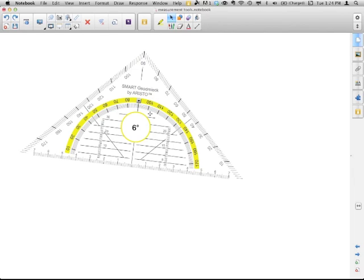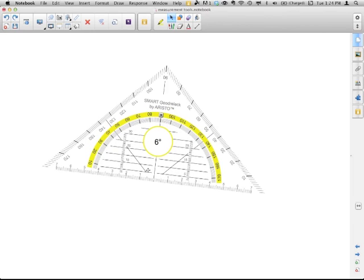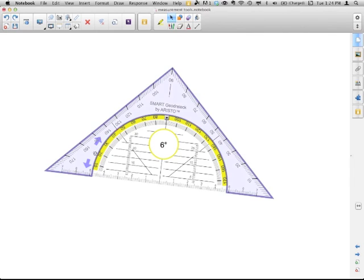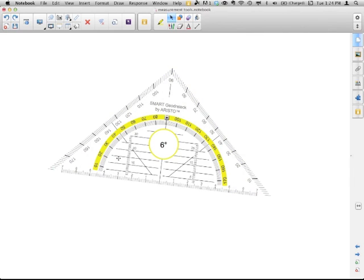Down in here, in this area, with the four-headed arrow, is your moving. Now, this one doesn't have the ability to shoot the angle out like the regular protractor.